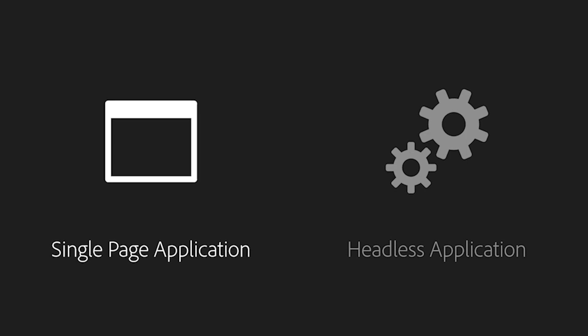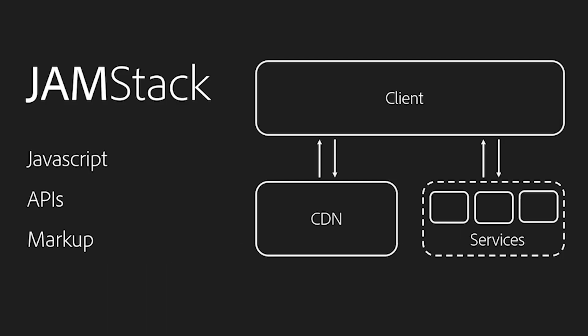Before we dive in, I'd like to take a refresher on the terminology JAMstack, which stands for JavaScript, APIs, and Markup.